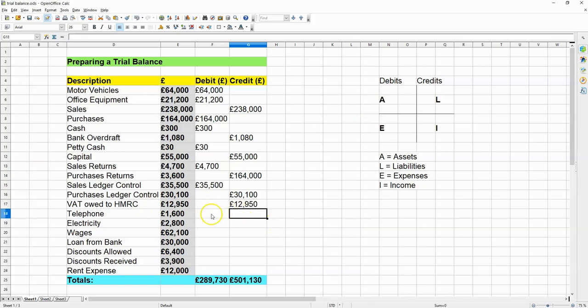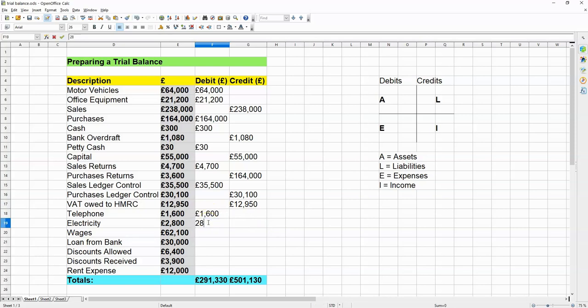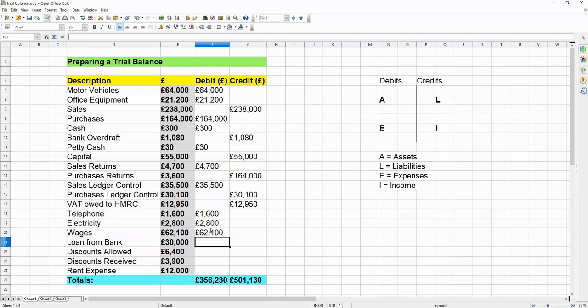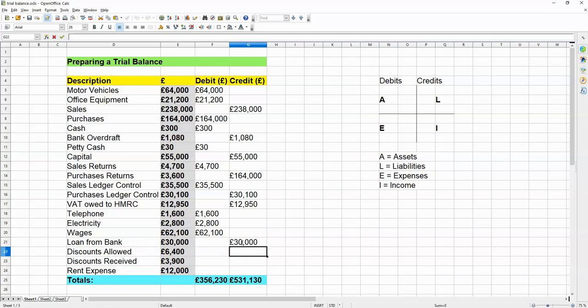Telephone, that's an expense. So, it goes into the debits column. Electricity, expense. So, once again, in the same column. Wages, expense. It's what the company pays the people working for it. Loan from bank, that's going to be a liability. So, it goes into the credits column.